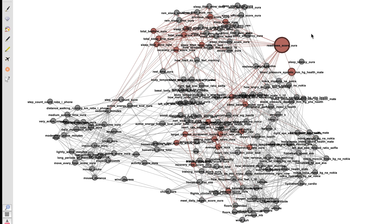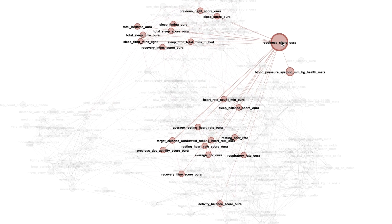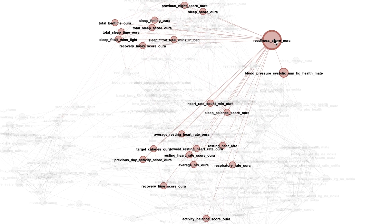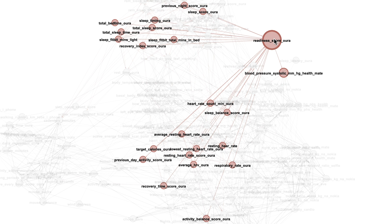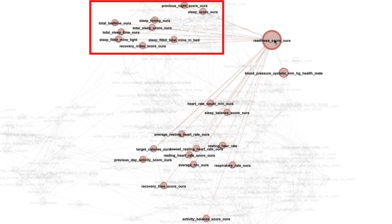Now the variable that I want to focus on for this analysis is the readiness score of the Oura Ring which I've highlighted here with a bigger circle. And again each line here indicates the other variables that this readiness score is associated with so that it correlates with in the data. And we can see there's a lot of variables that have to do for instance with sleep and sleep score measured either by the Fitbit or the Oura Ring and also other Oura Ring measurements.